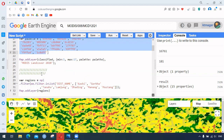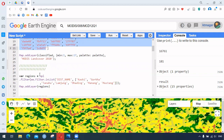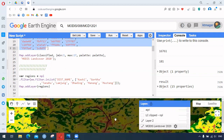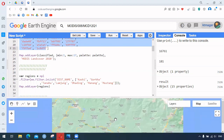We have our regions being filtered — specific districts are selected using ee.Filter.inList, which helps to select different districts. We are storing this as a variable called 'districts'.